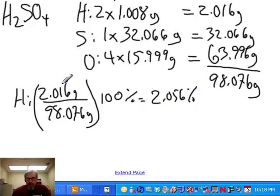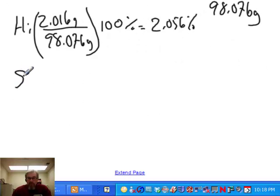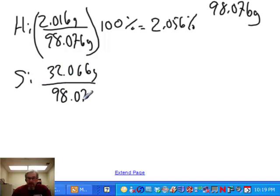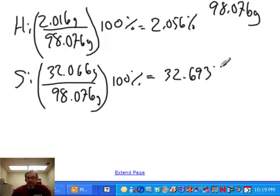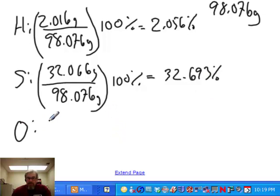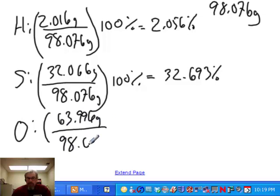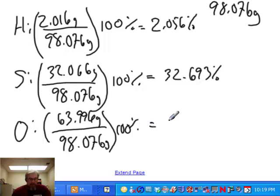For sulfur, the total mass is 32.066 grams divided by 98.076 grams, multiplied by 100%, giving 32.693%. I'm keeping 5 significant figures because that's what I have in the mass of sulfur. For oxygen, 63.996 grams divided by 98.076 grams expressed as a percent comes out to 65.251%.